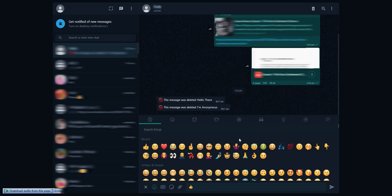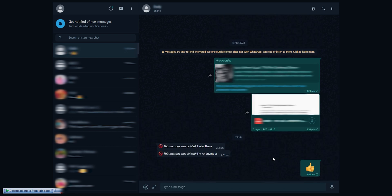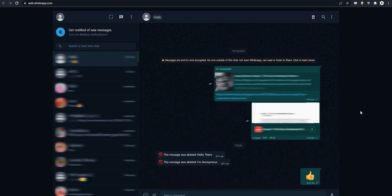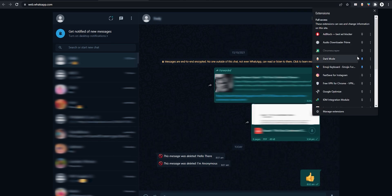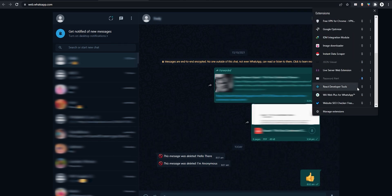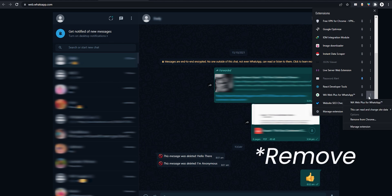If you don't want to use any of these features, you can simply uninstall it. For that, go to Extensions tab. Here find WhatsApp Web Plus. Right click on it and hit Uninstall.